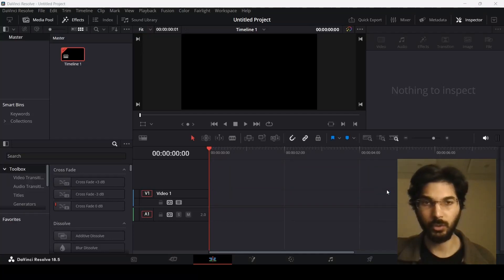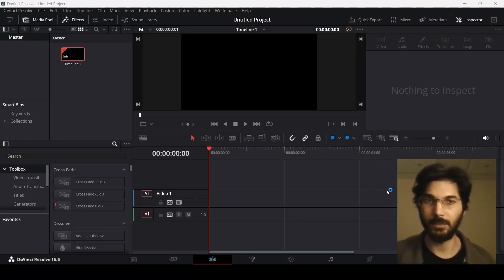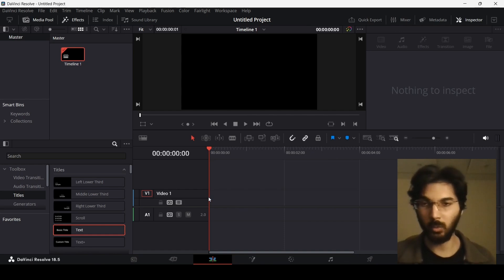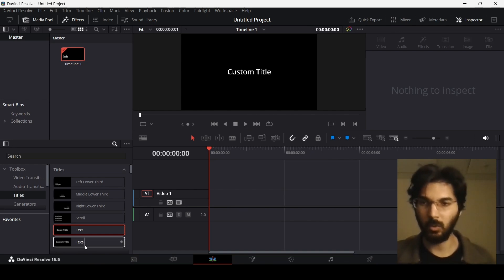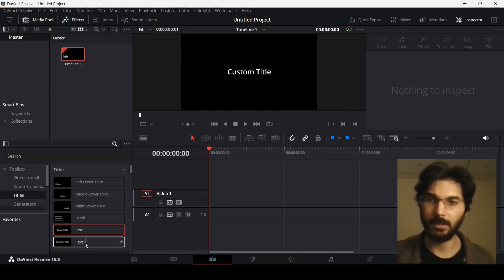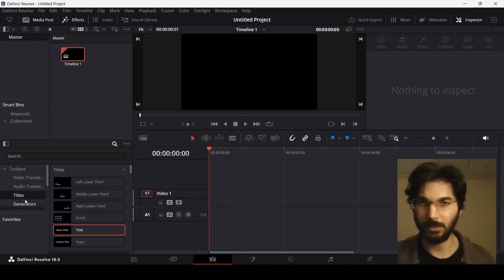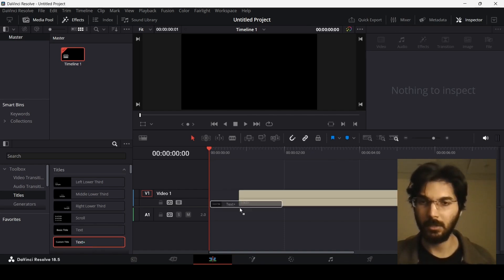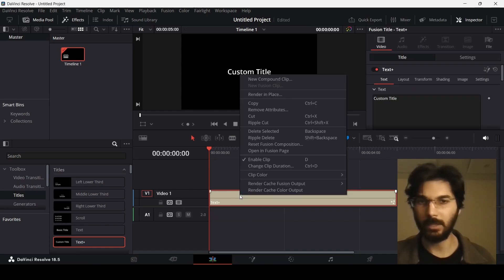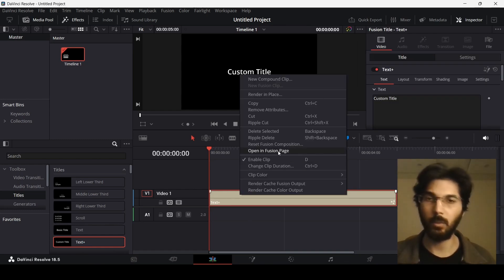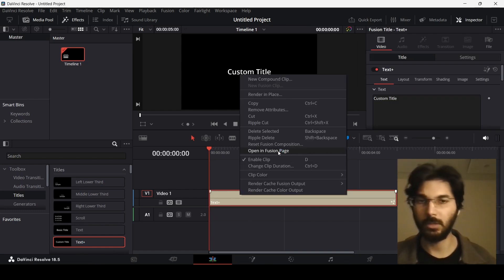In this video, I'm going to show you how you can add glow to your text in DaVinci Resolve. One way to do that is to go over here and select the Text+ in the title section. If you select this and right-click, you will get the option to open in Fusion.